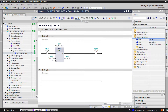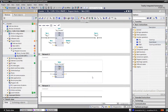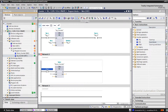The next counter is the down counter, CTD. Suppose this time we need to count down when we press the input — in this case we can use the down counter. The difference is that when the signal state at the CD input changes from 0 to 1, the current counter value at CV will be decremented by 1 until 0. For example, I want to decrement the count from 4 to 0 with each activation of input CD.